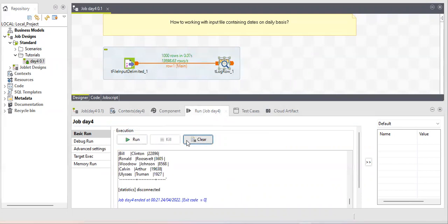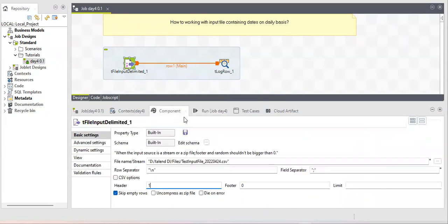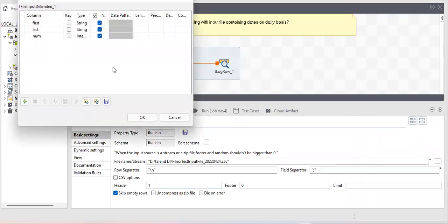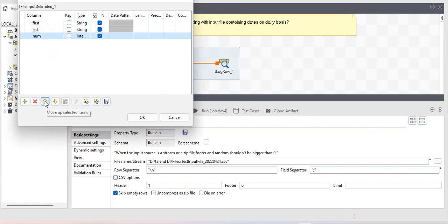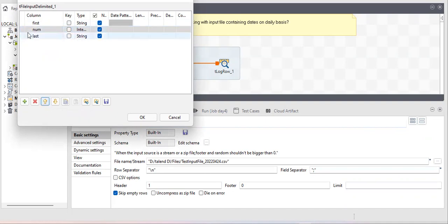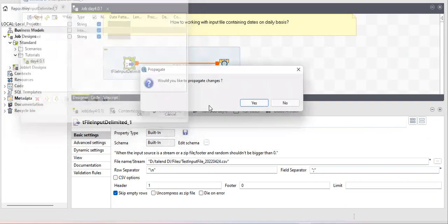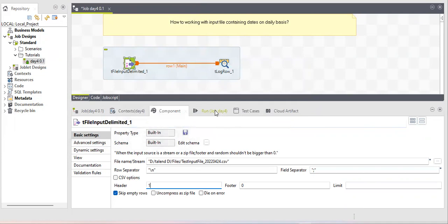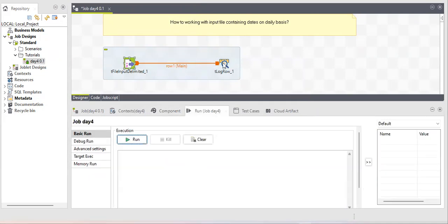Now be careful. While working on a project, suppose I changed the column sequence — the number column was on the third position but I accidentally moved it to the second, and the second column moved to third. Will that affect the job? Let's check.